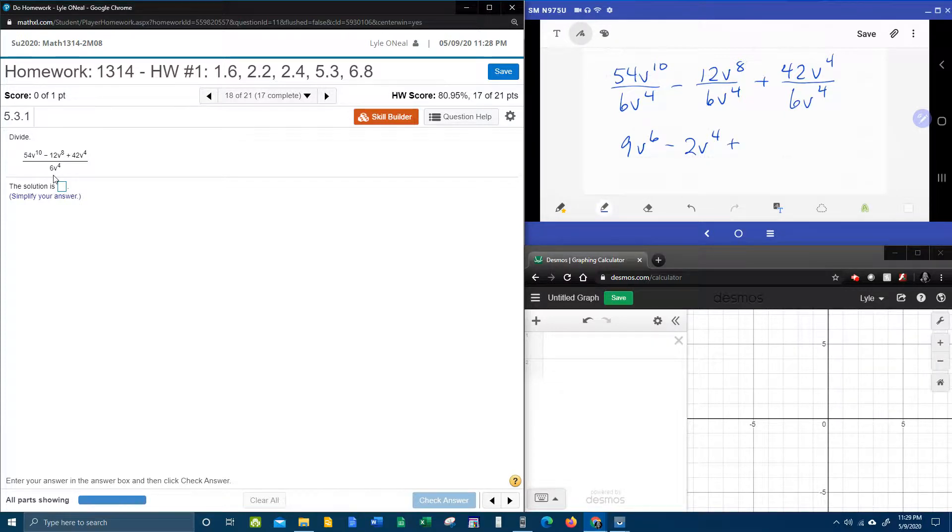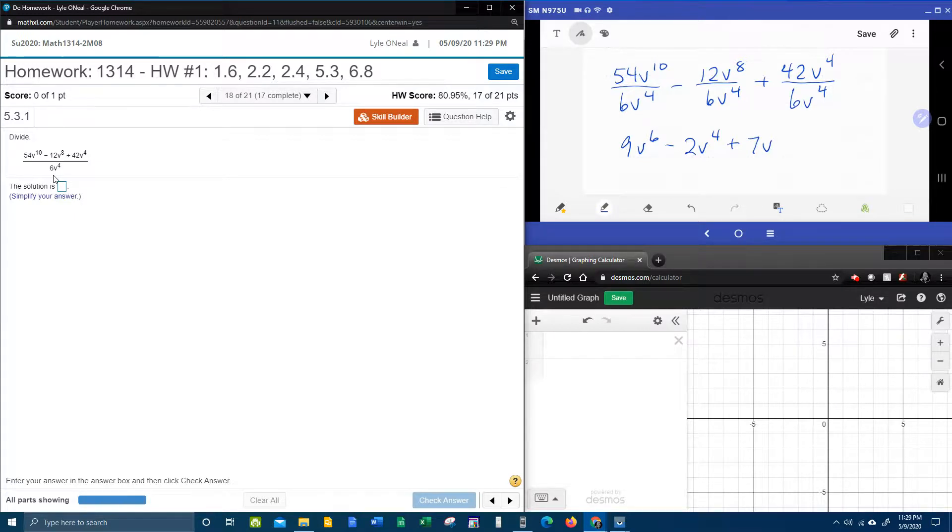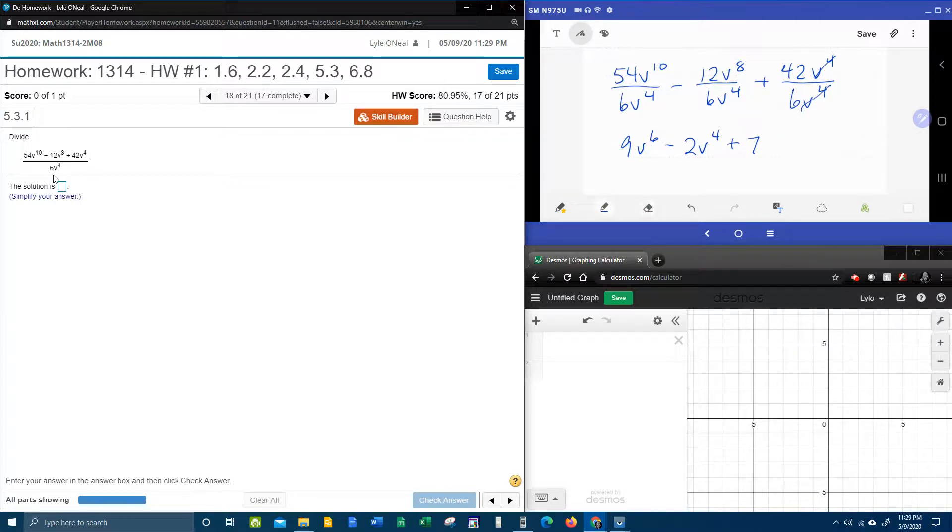42 divided by 6 is 7, v to the, whoa, they're the same. And so in this case, the v's are going to cancel completely, and that will leave 7 by itself.